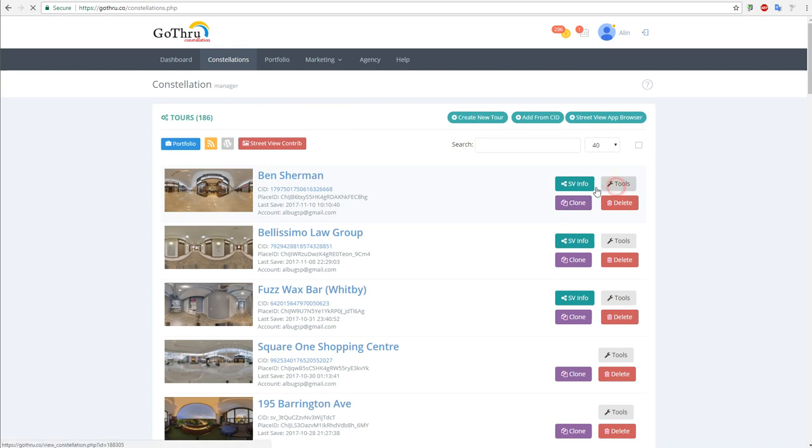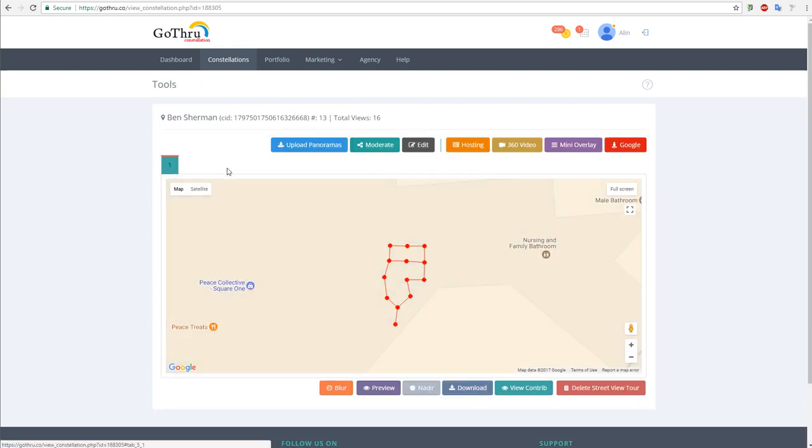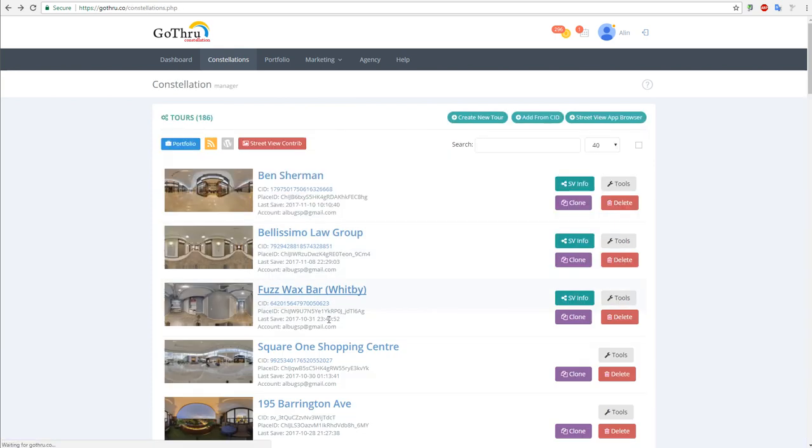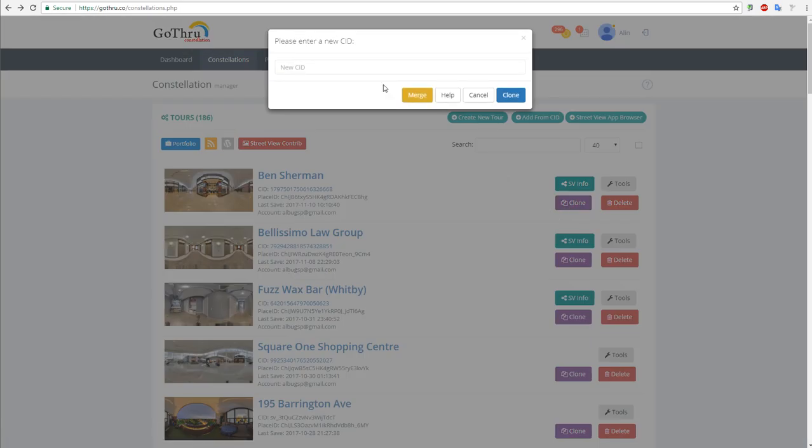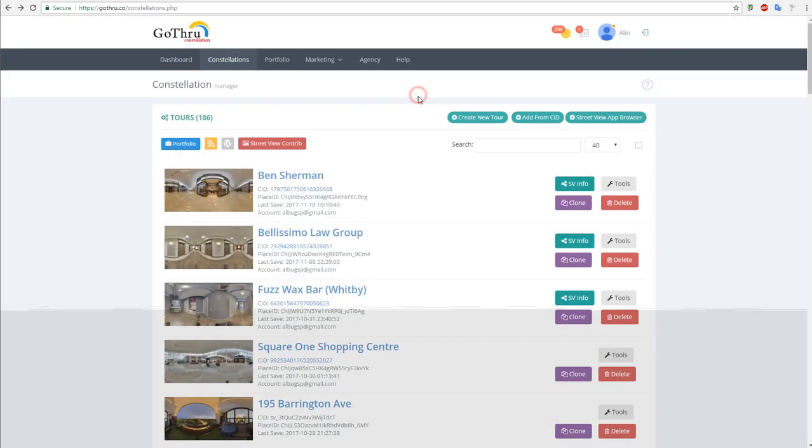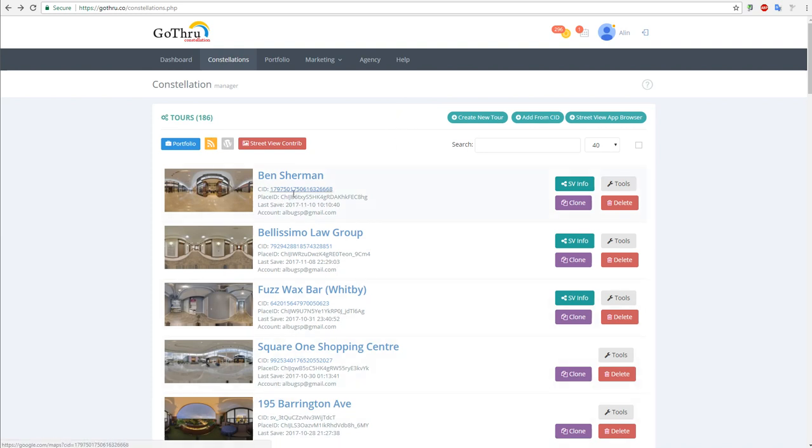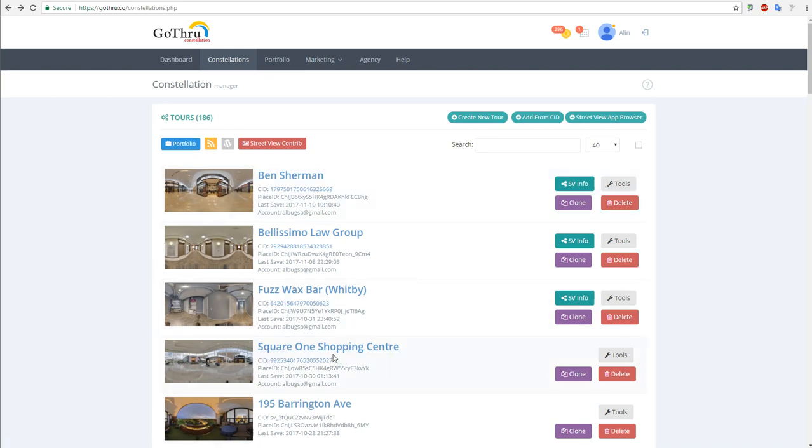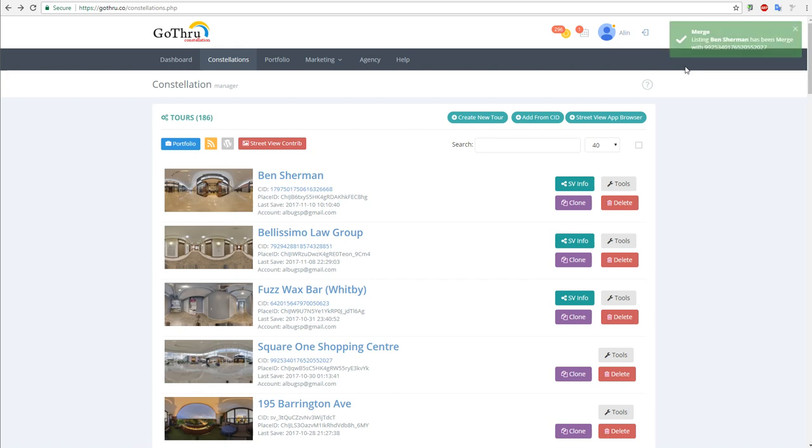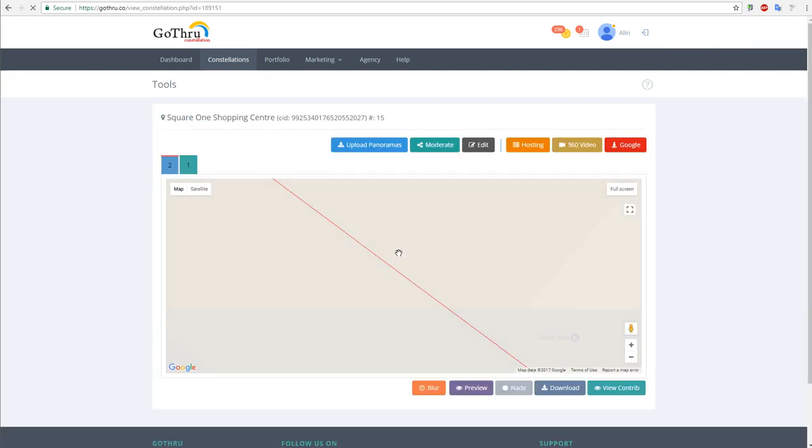And we're going to see what's going to happen. I'm going to click this and click merge. Normally what should happen is we will have Ben Sherman on level one and Square One will be on level two. We're going to wait a few more seconds and when it's done - okay, it's done.